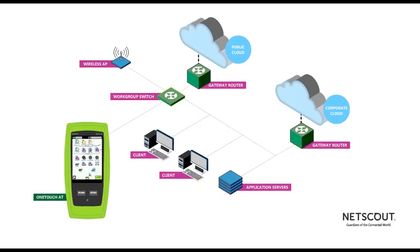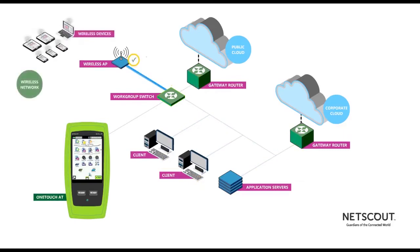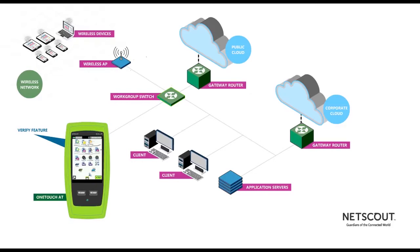The OneTouch AT also connects to your wireless network and discovers all of the local wireless devices. The unique Verify feature tests the performance of the wired and wireless networks by sending traffic from the wired to the wireless side and back again.